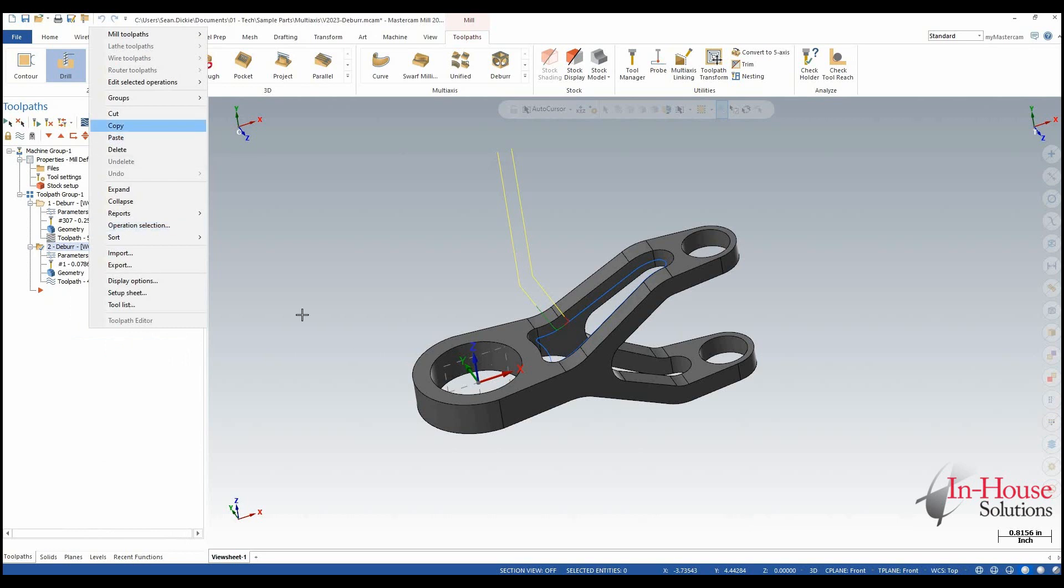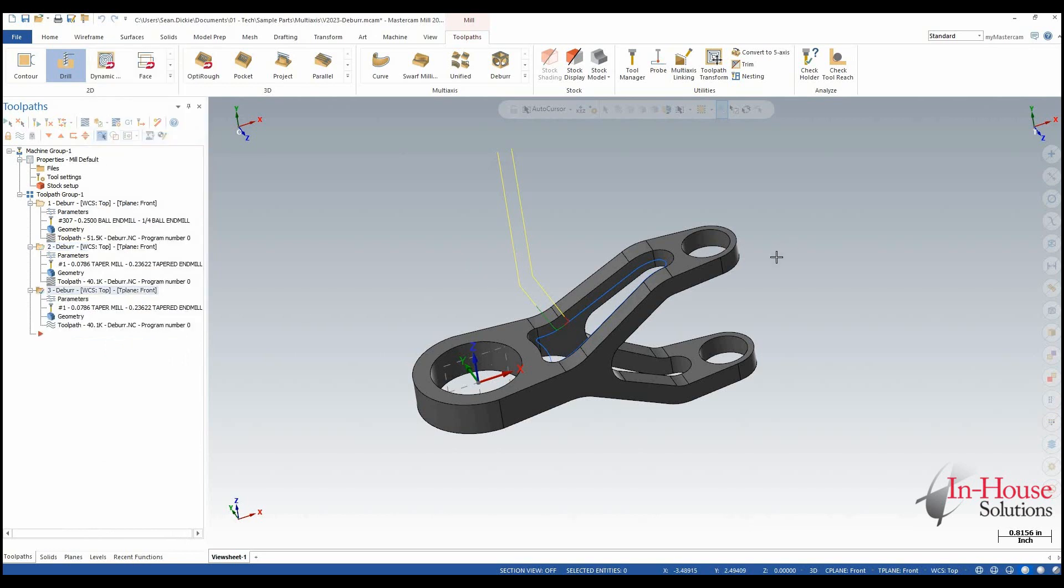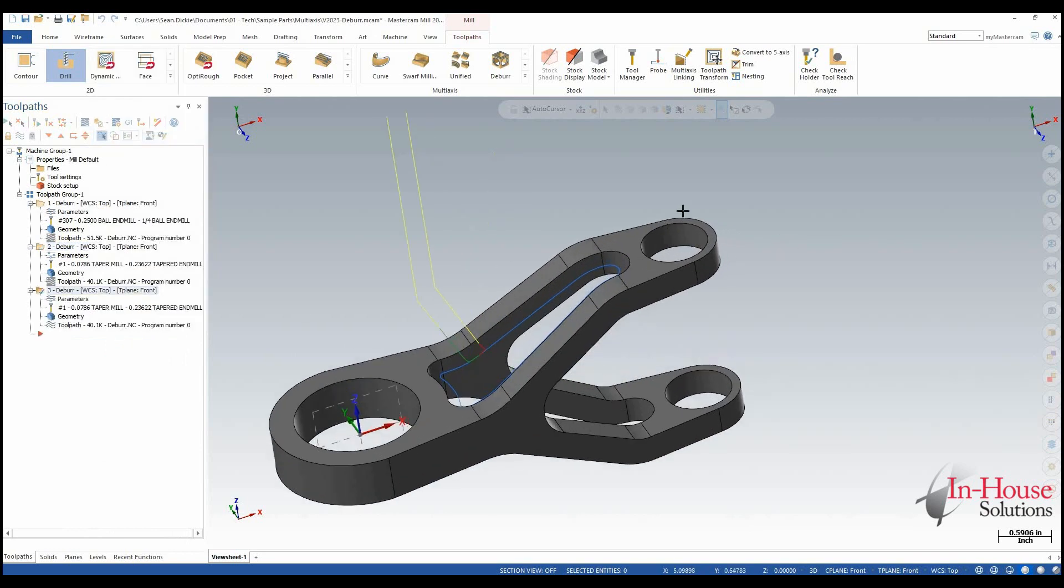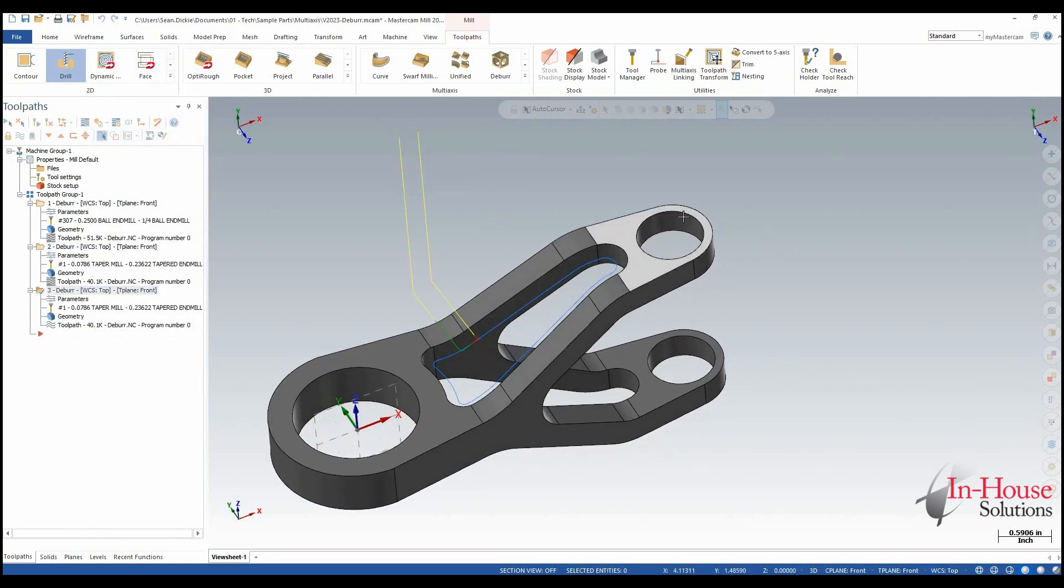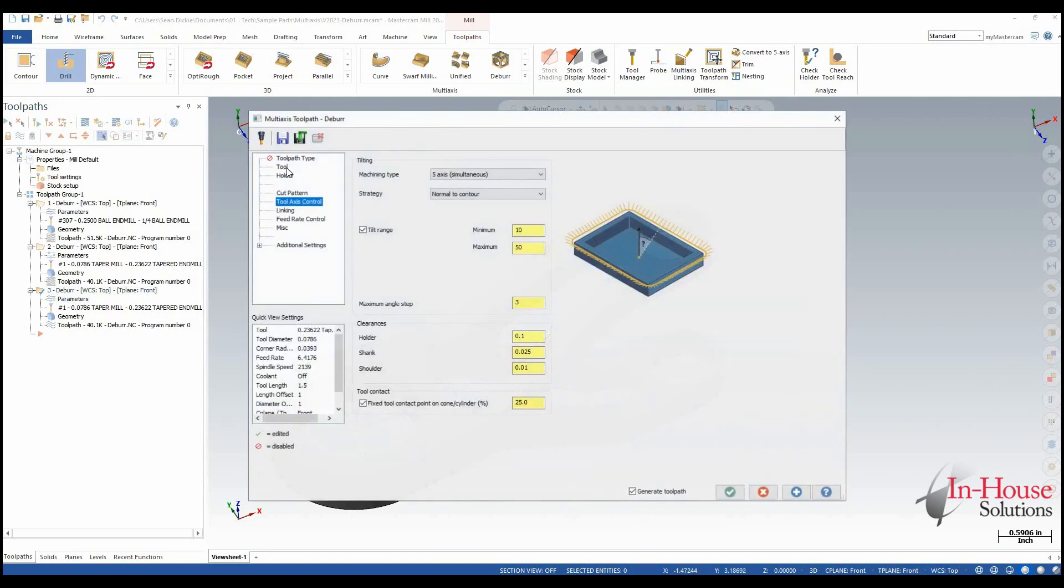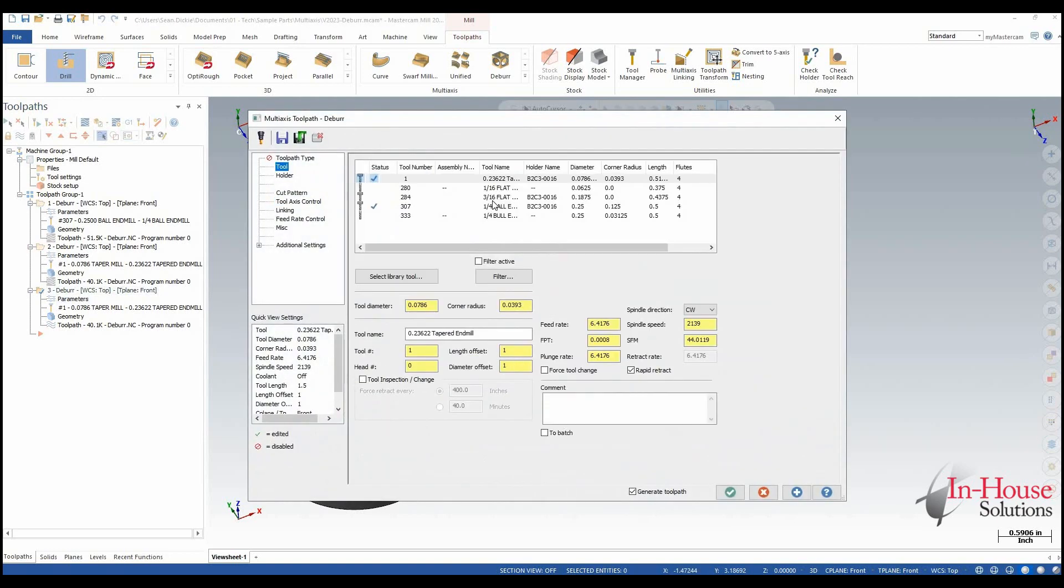So let's copy this toolpath again. And let's go use a flat end mill and what we're going to do is put some chamfers on these holes here. So the tool I'm going to grab is this 3/16 flat end mill.